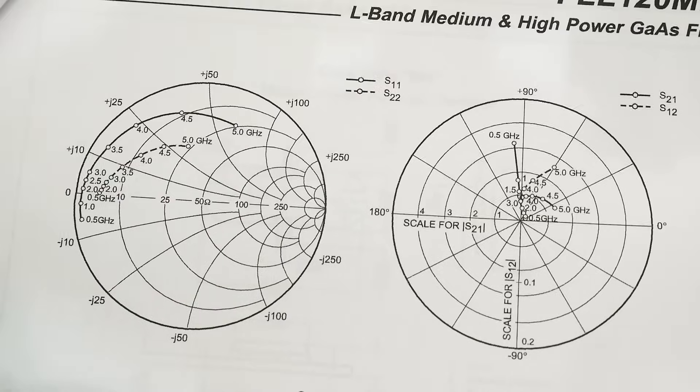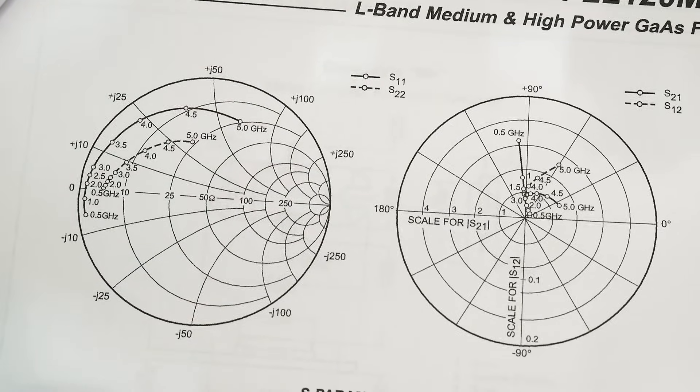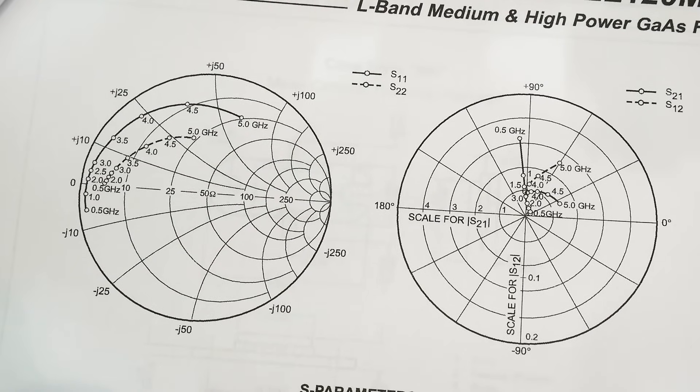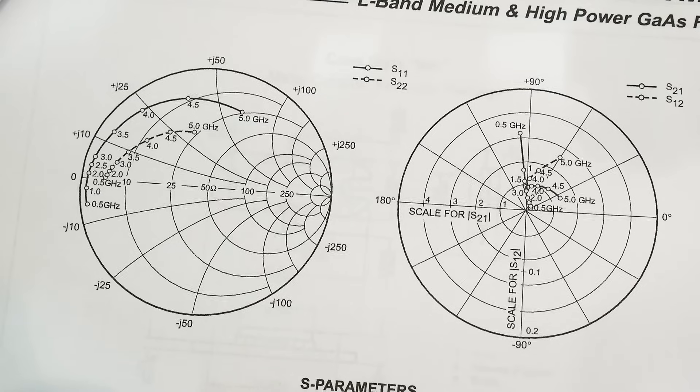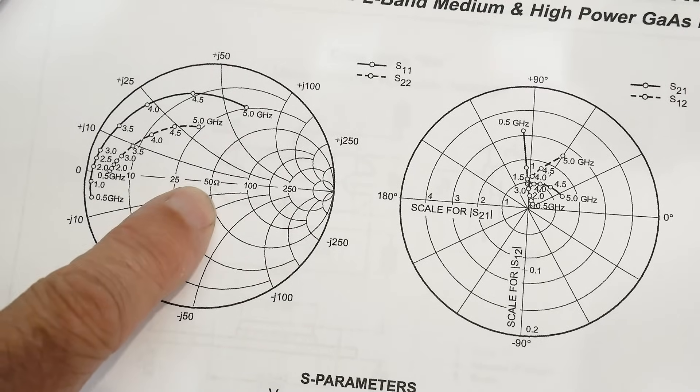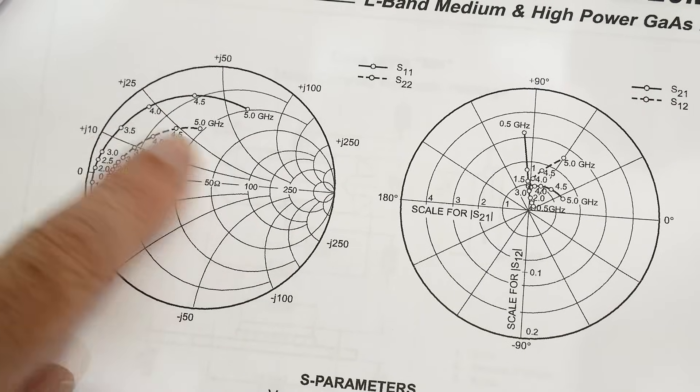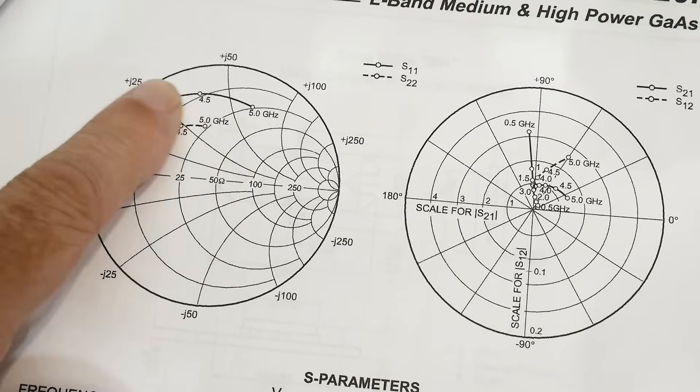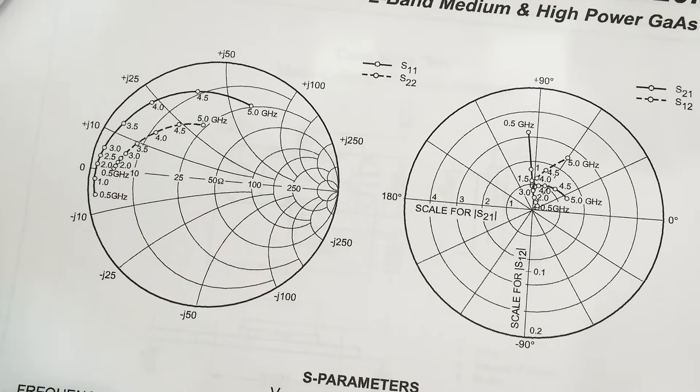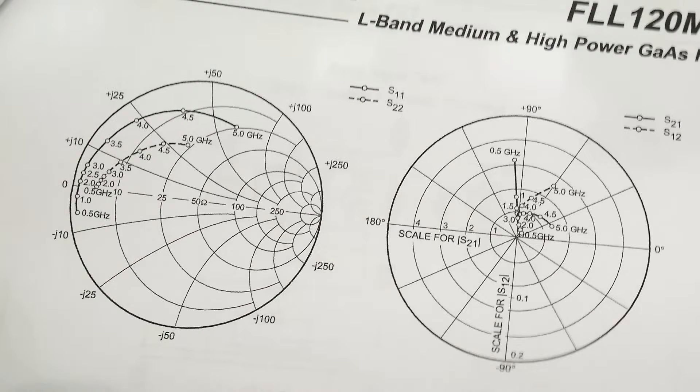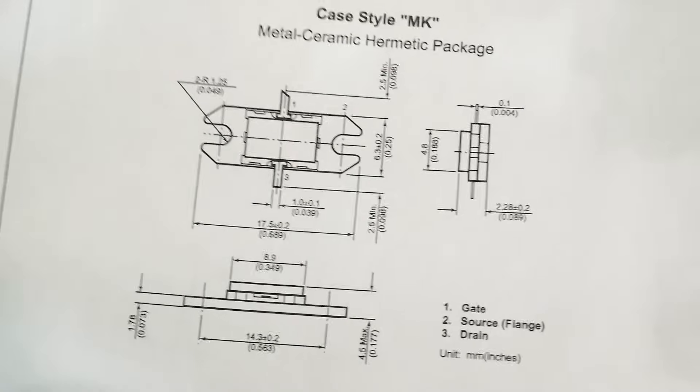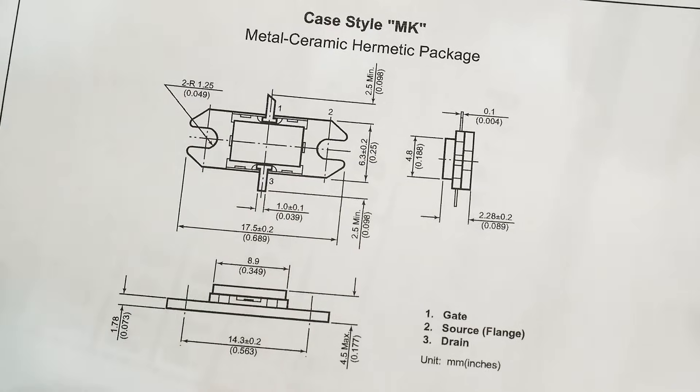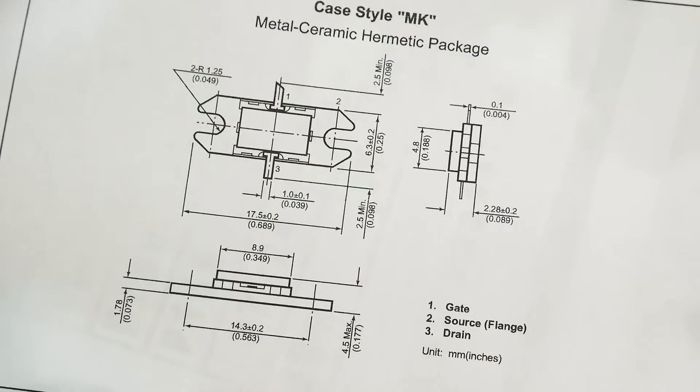Anything else in the data sheet? There's some Smith charts for how you would have to, you would need to have an L and a C to make it 50 ohms from where you start out. You're starting out with too much capacitance up here. You need to bring it down.